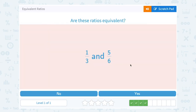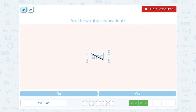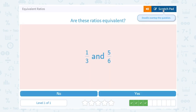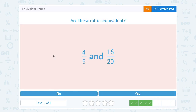What about 1 third and 5 over 6? If I cross multiply, 1 times 6 gives me 6, and 3 times 5 gives me 15. Well, 6 is not equal to 15, so no, my ratios are not equivalent.